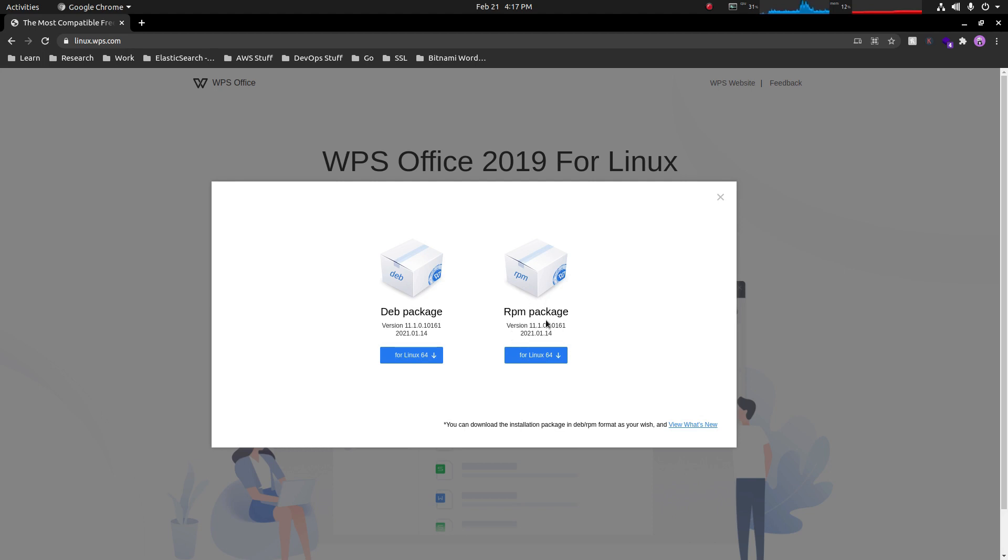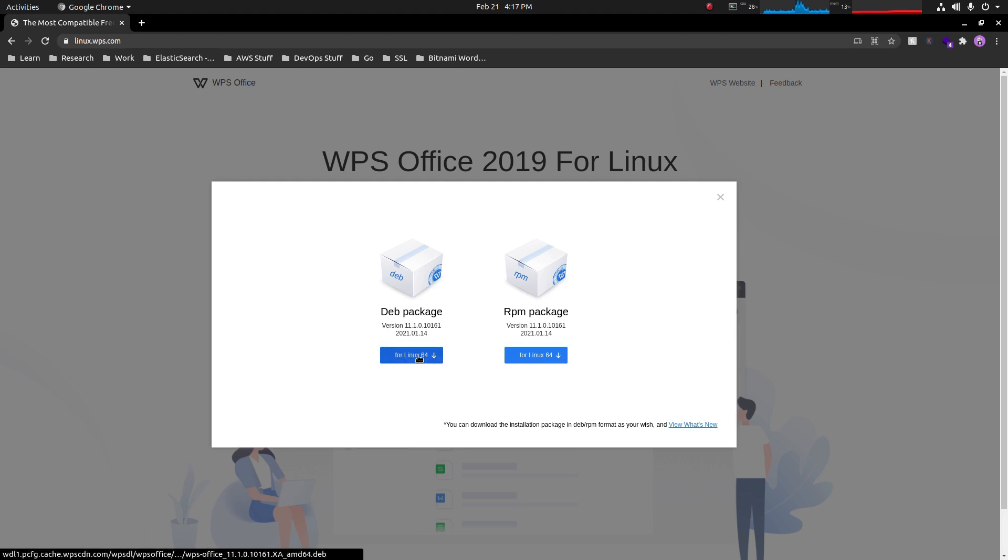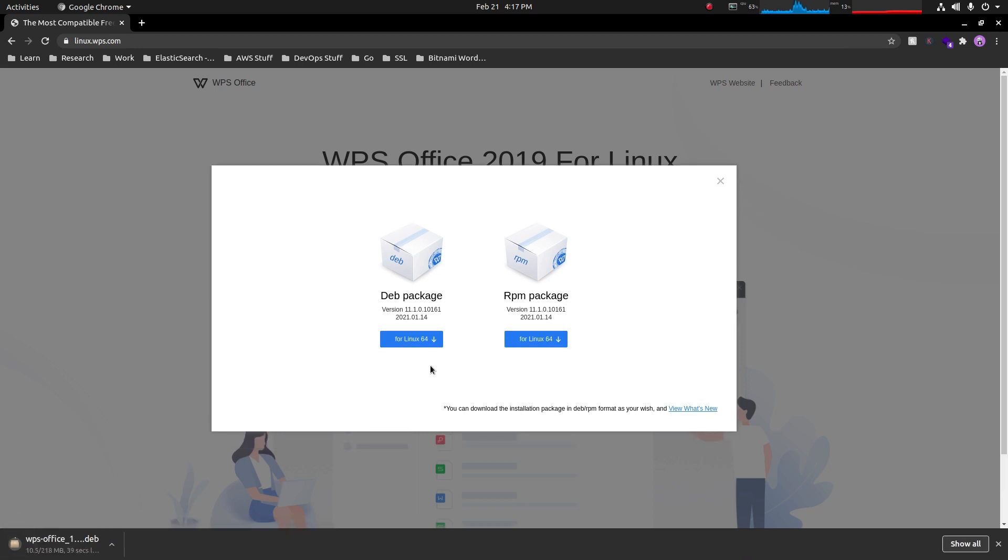Right now I am in an Ubuntu machine, so I'm going to install the Debian package. The download has been started and it has been downloaded.